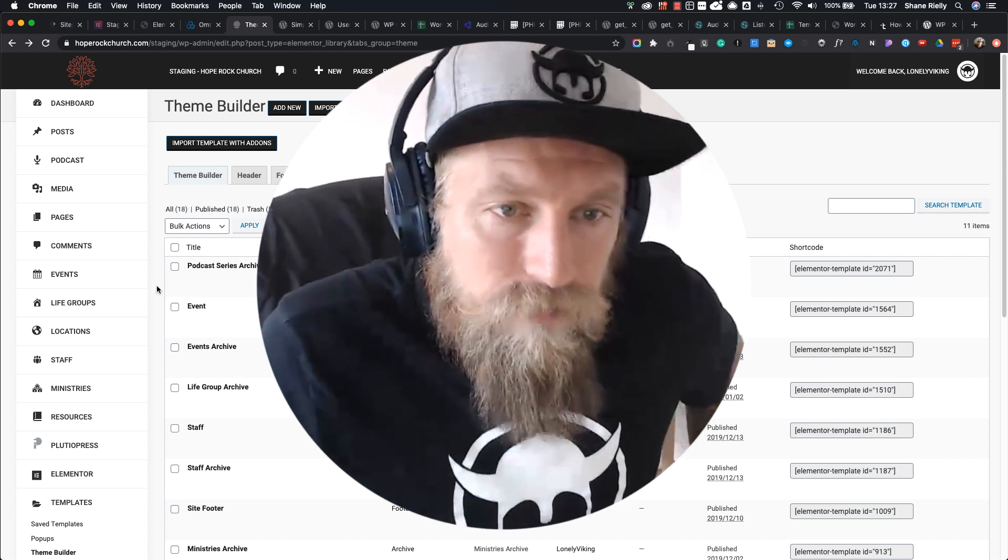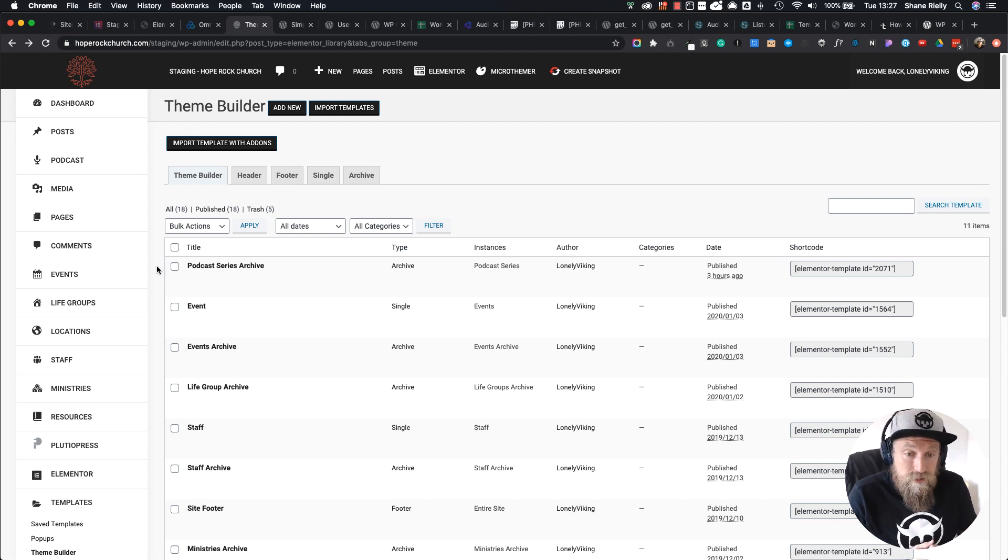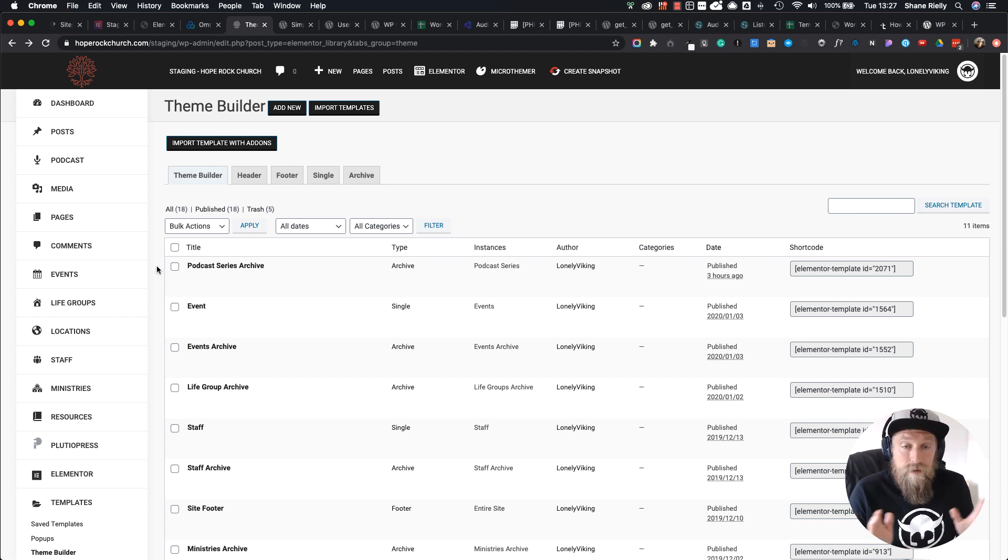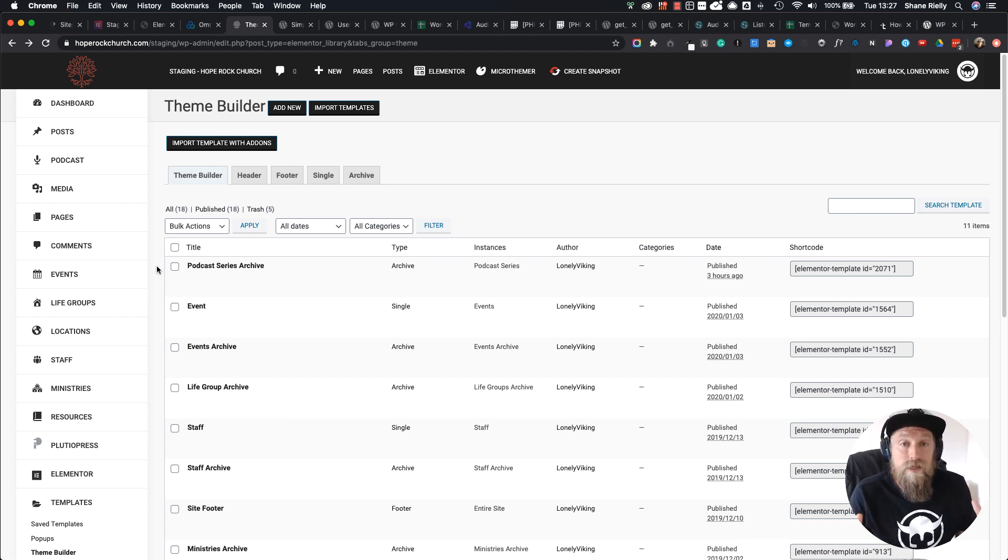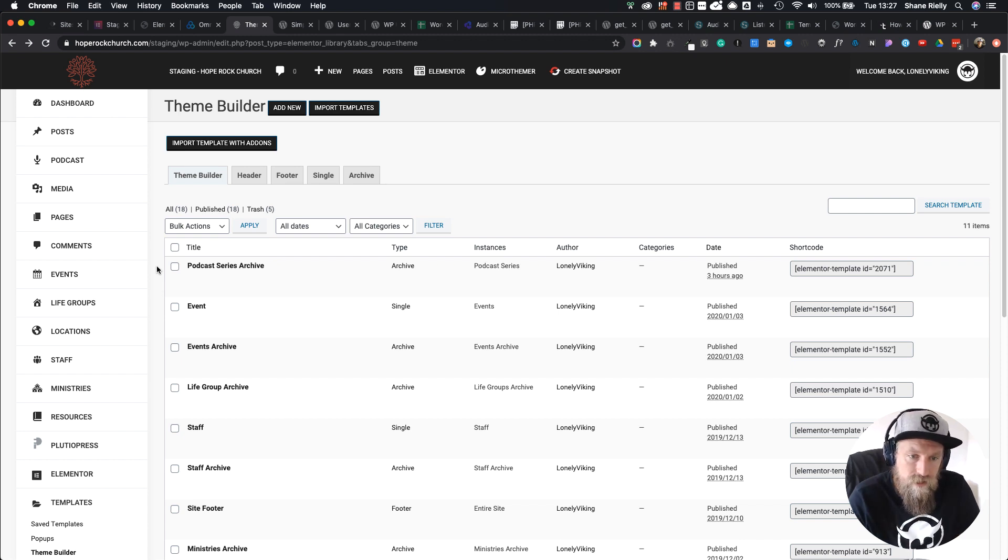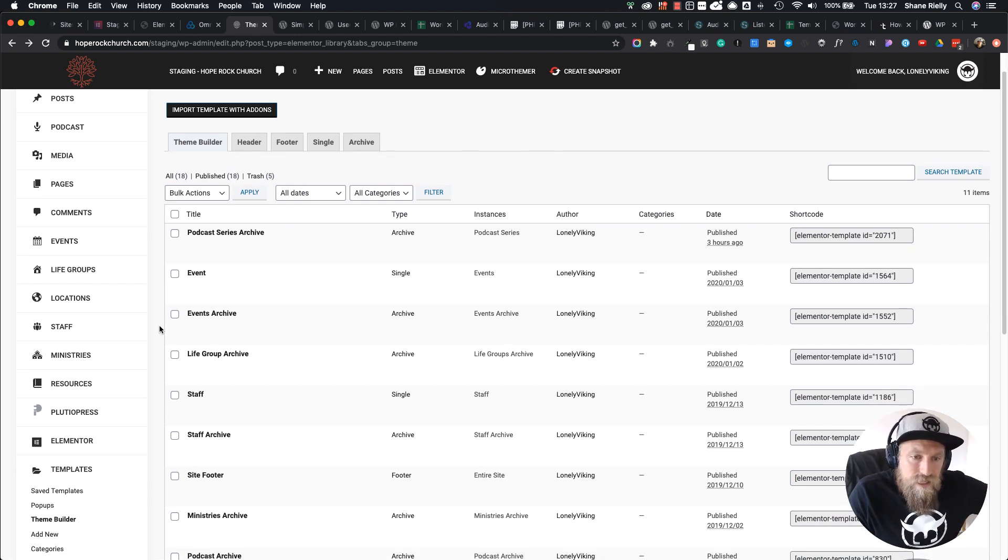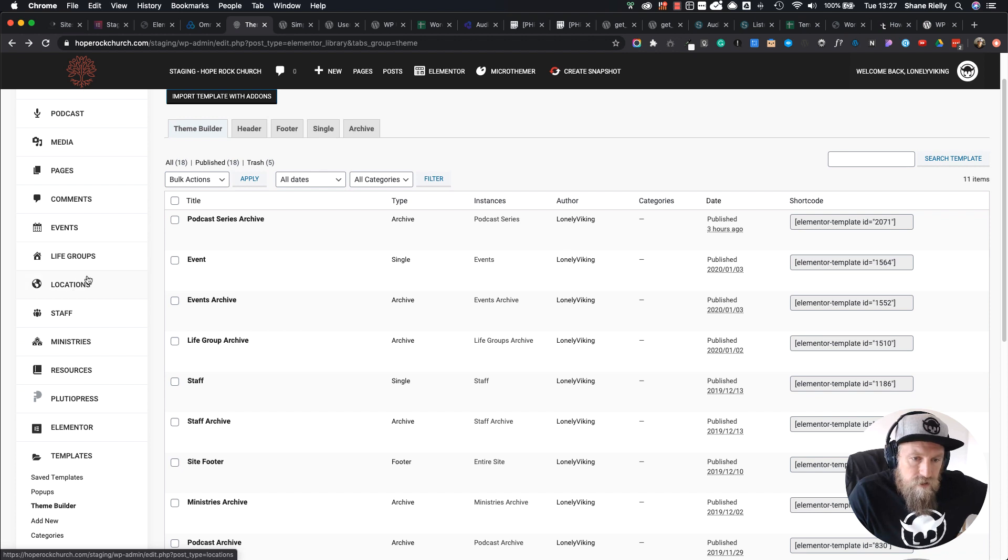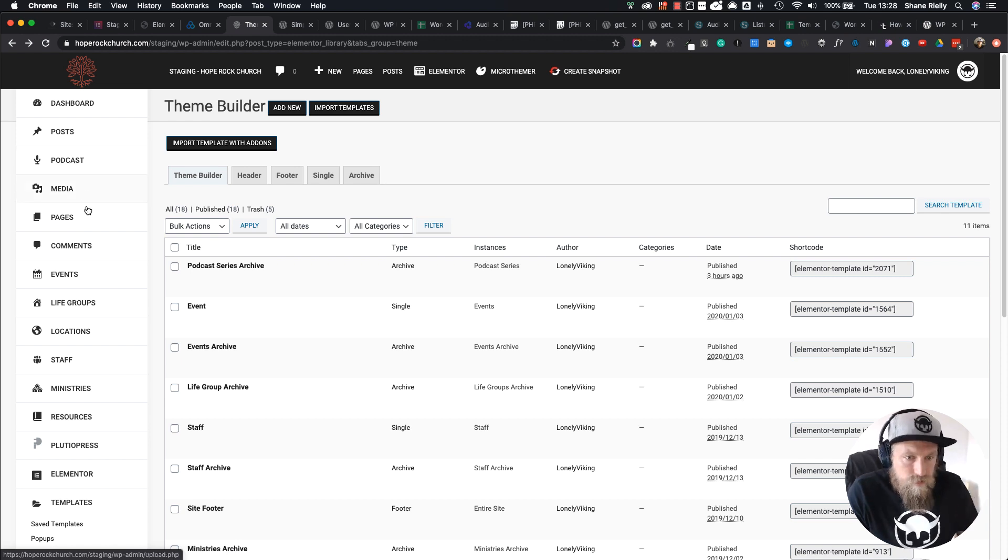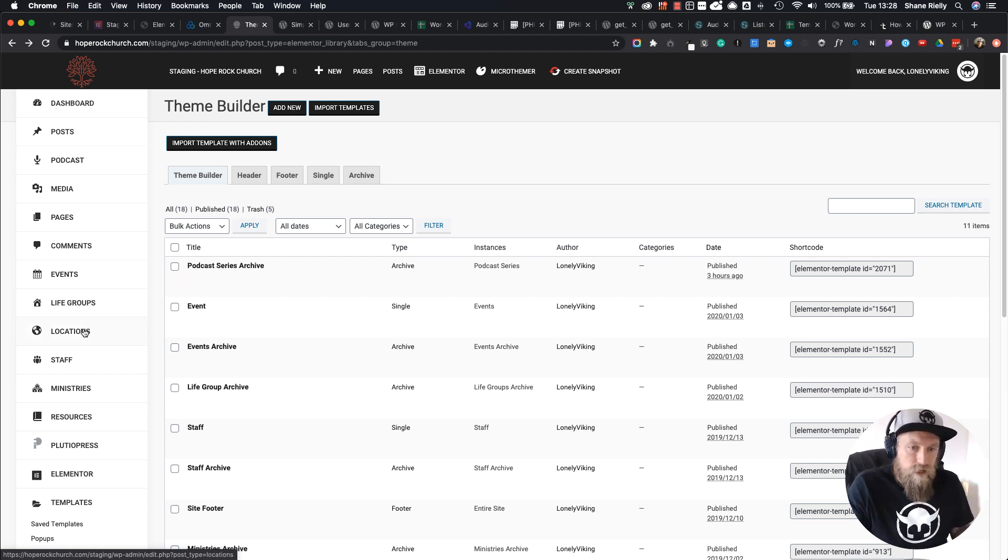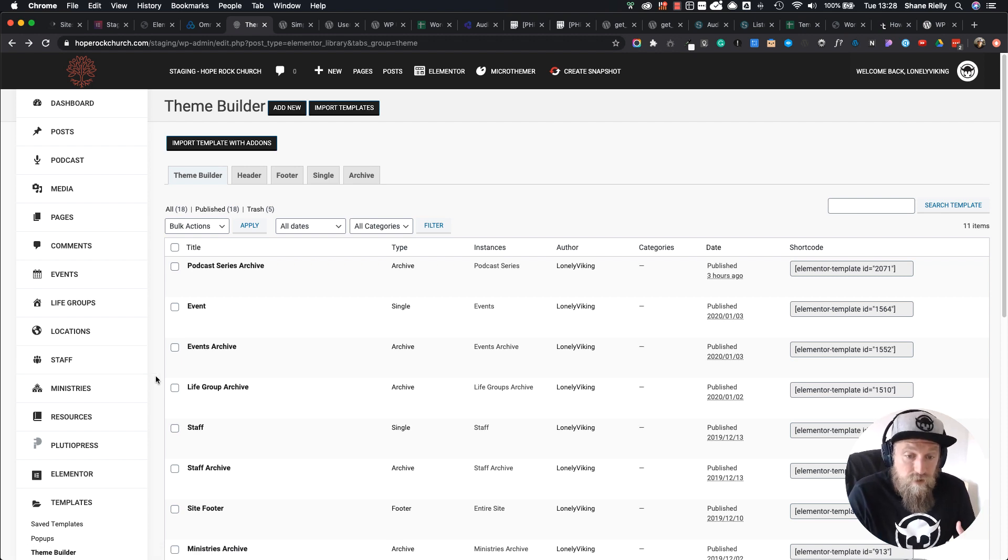Okay, so we are right here in a church website that we've built. We're building a website as a service system and creating a bunch of templates for churches. As you can see, we've got a whole lot of custom post types: ministries, resources, podcast which is also sermons, then events, life groups, locations—all of these are custom post types that we've created.